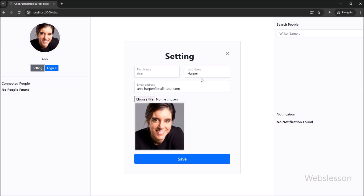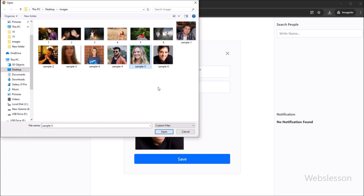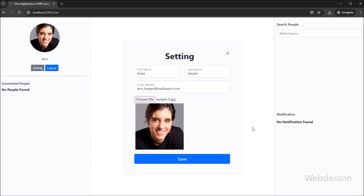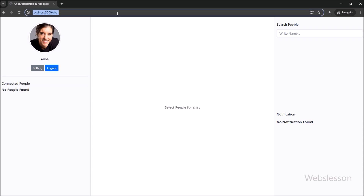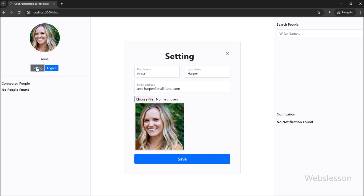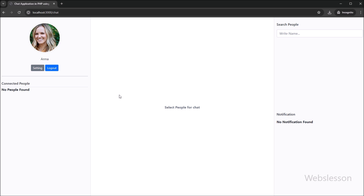Now we have changed the name details, and after this, we changed the profile picture by selecting an image from the local computer. After clicking on the submit button, we can see that the profile details have been changed successfully, and the updated profile image is visible on the web page. This is how a user can change their profile details. We then click the close button to close the settings form.